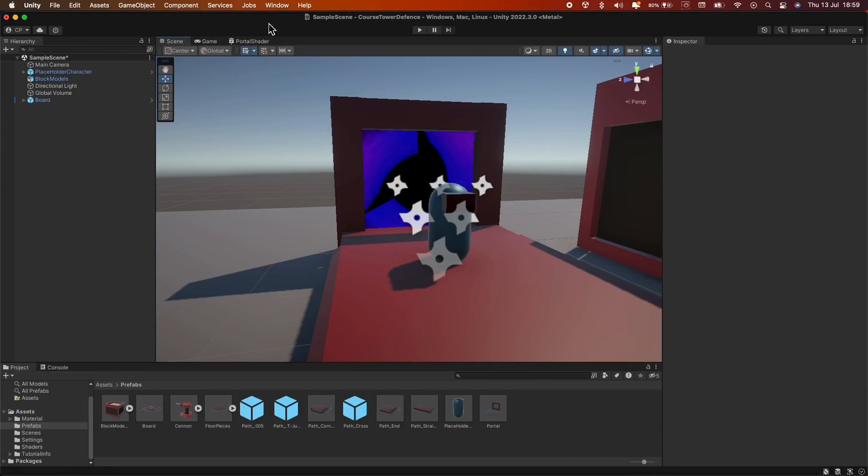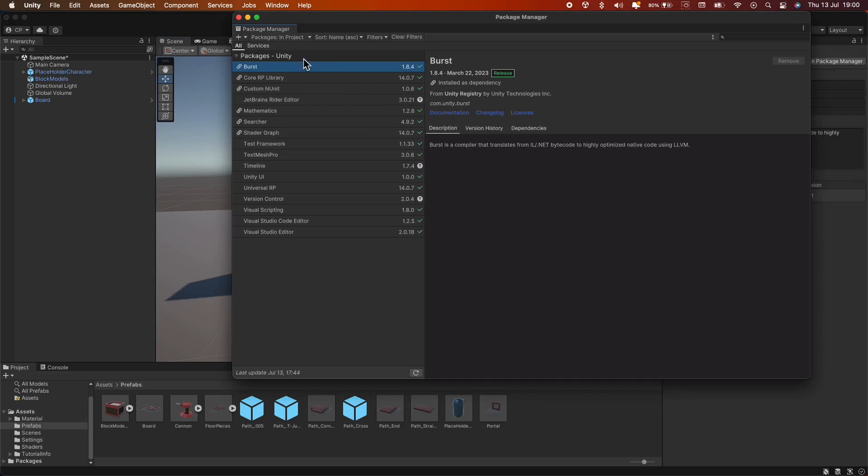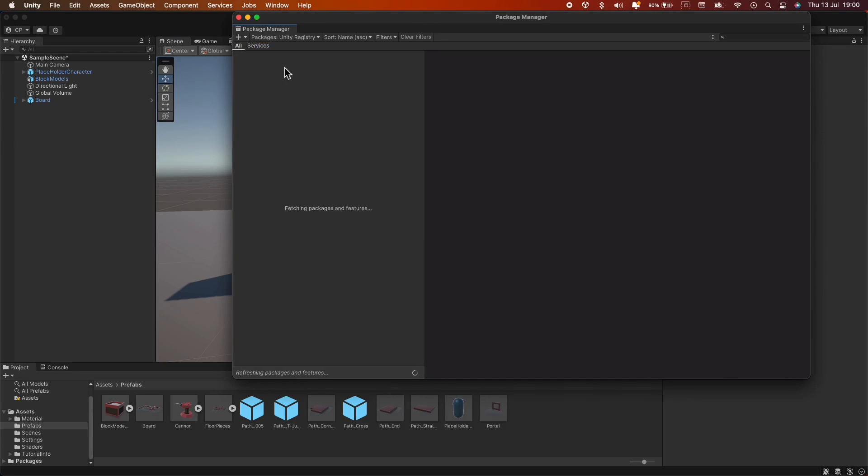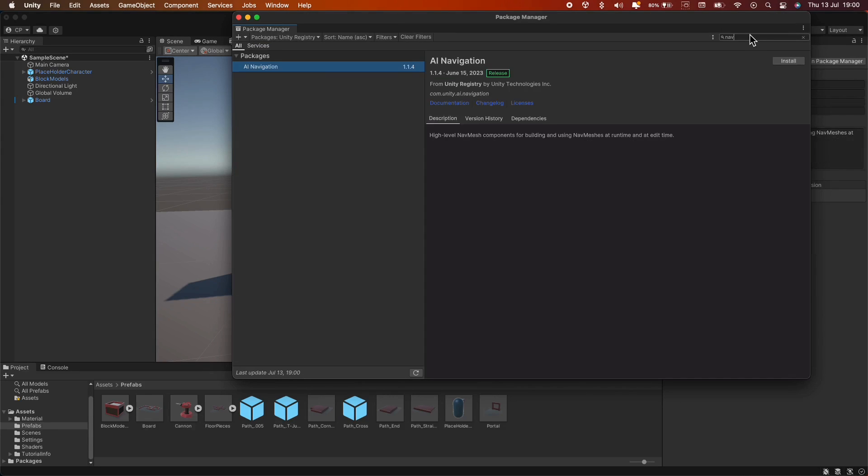First, let's install the NavMesh Agent package. Go to Window, then Package Manager. Here, ensure you have selected the Unity Registry option. Now, type NavMesh Agent in the search bar and hit install.